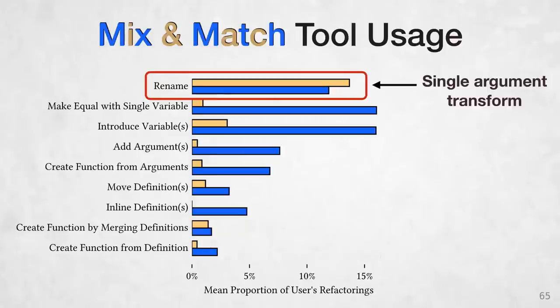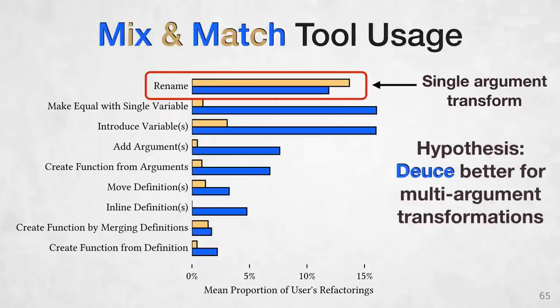So why is this? Well, it turns out that rename is always a single argument tool. You're only selecting one thing to rename. And we hypothesized that DEUCE's advantages are maximized for multi-argument transforms because you can perform all your selections together.